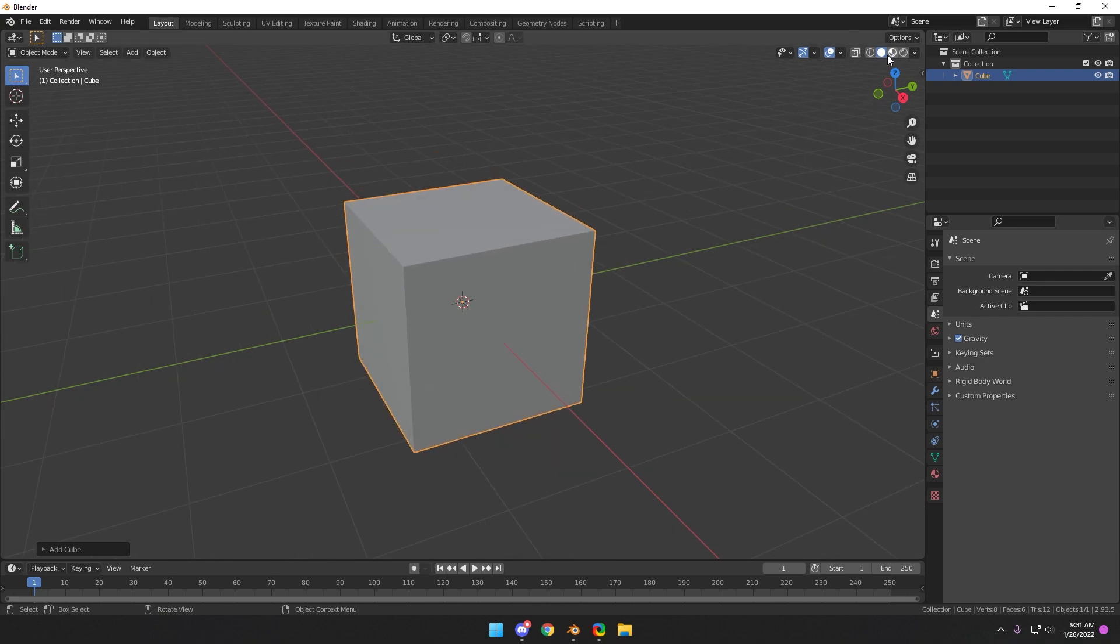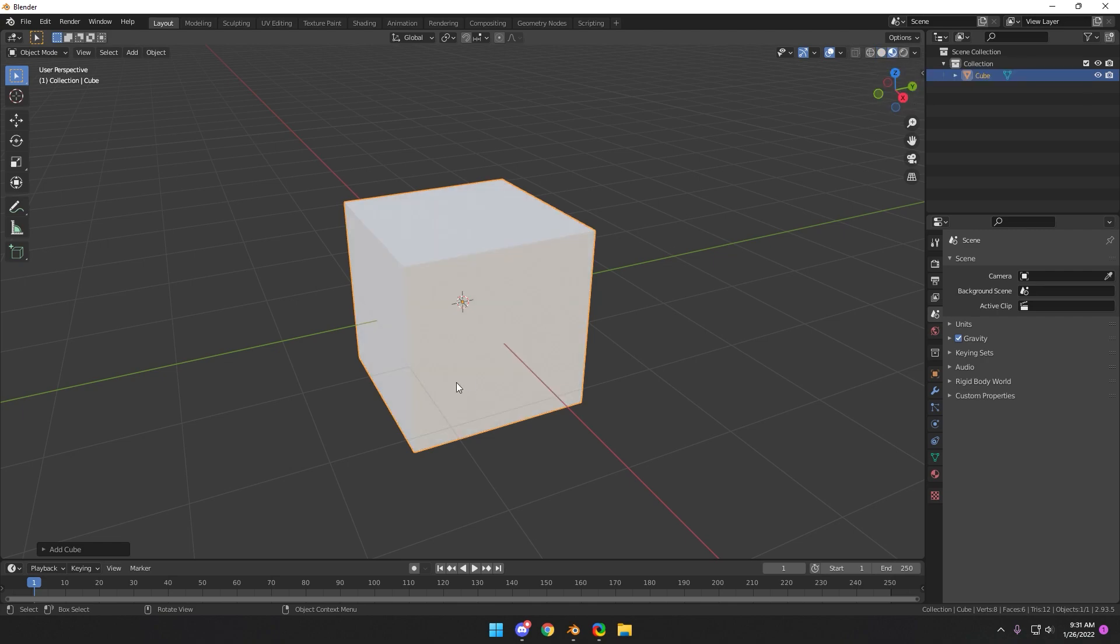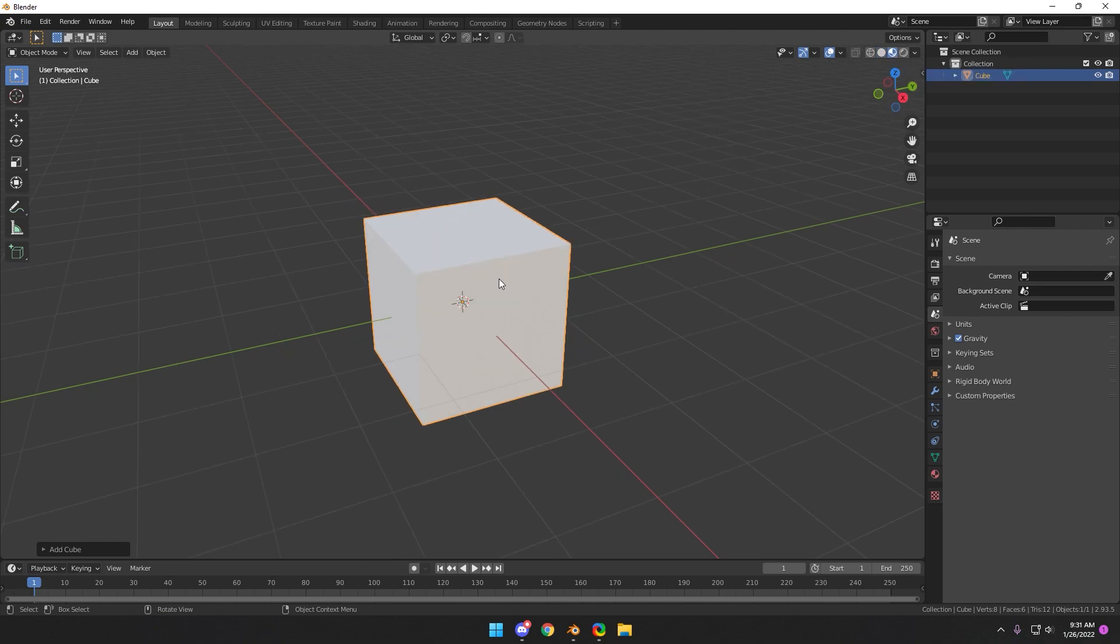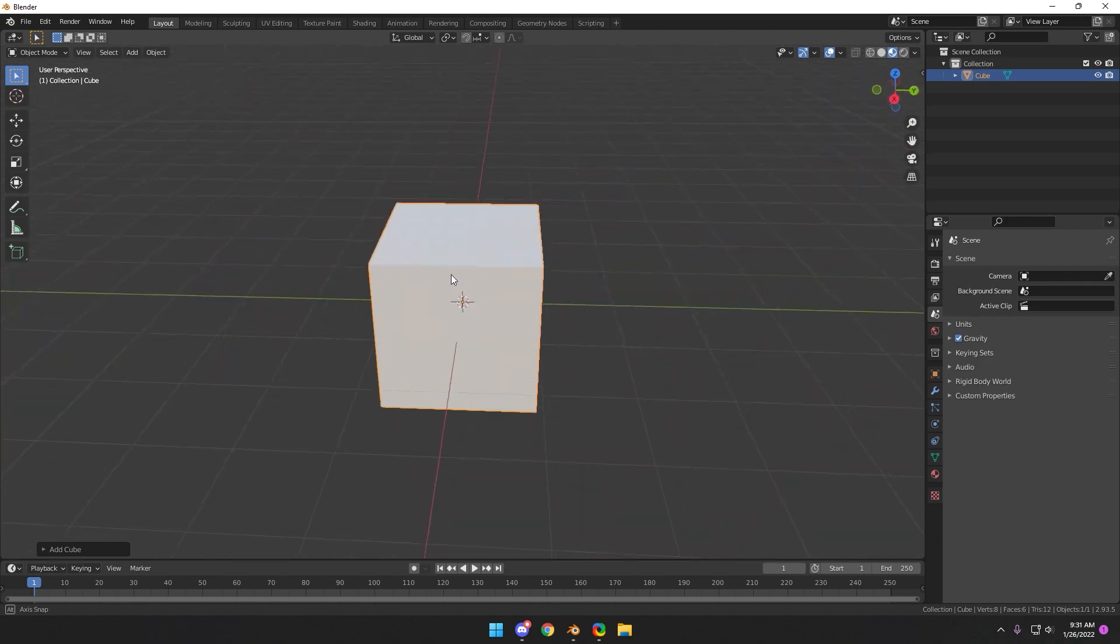If you go up here to the top right, it may be on the bottom or somewhere on this main screen but it will be here. You'll see the solid circles filled in. For materials you want to do viewport shading, this will let you see materials. So right now nothing is materialized.